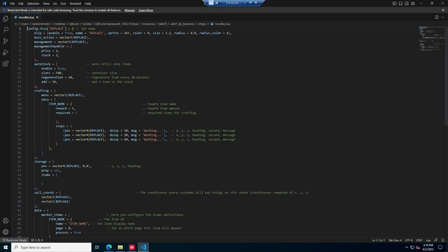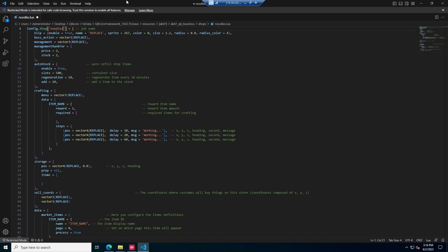You're going to want to download this template folder. You're going to drag this template script into your QB business shops folder. I'm going to drag it right in here and change the name — for example I'm going to be doing a noodle shop, so I'm going to change it to noodles. You can change it to whatever business type you're making.